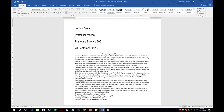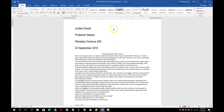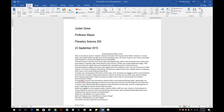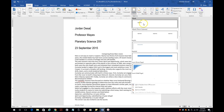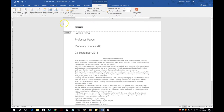Something else it's going to ask you to do is to go into the header and add a header. You could double-click in the header area to enter it, but if you click Insert and then Header, it tells you to select blank. Select blank and it brings you into the header.